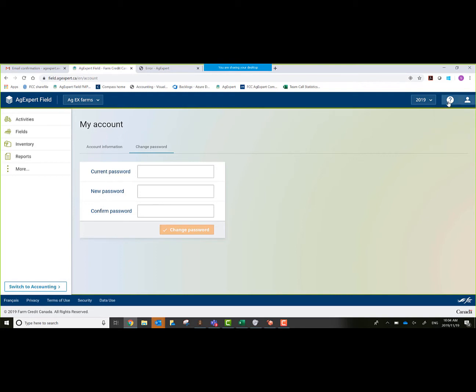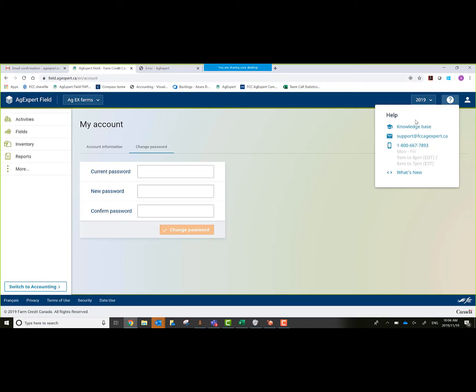We'll go over to the question mark or help menu. This allows me to access our knowledge base, directly email, and our 1-800 number. And what's new also tells about past versions of Field - what was put into each version is what the what's new does.